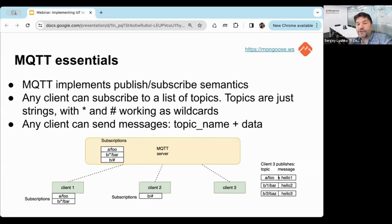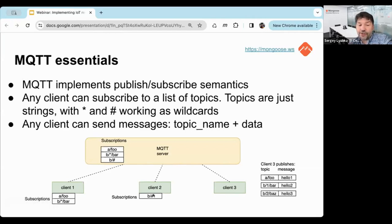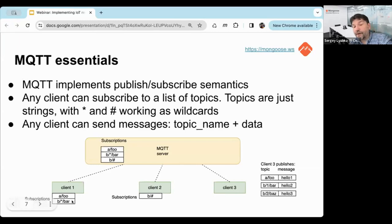When client three sends a message to topic 'a/foo', only client one receives it because only client one has that subscription. A message to 'b/1/bar' is caught by both client one and client two — it matches 'b/*/bar' and also 'b/#'. A message to 'b/2/bars' is received only by client two because 'b/2/bars' does not match 'b/*/bar'. The routing is simple: any client can subscribe to any number of topics and any client can send messages.